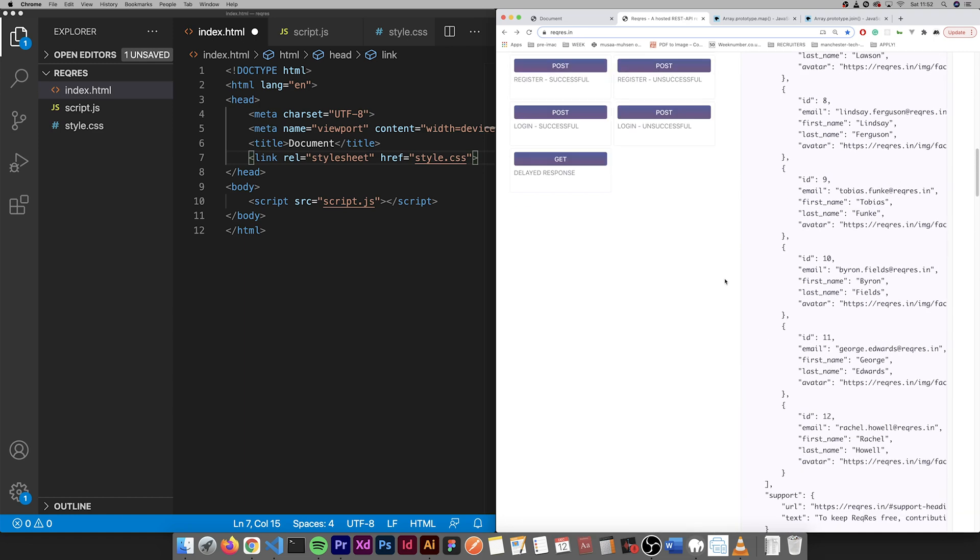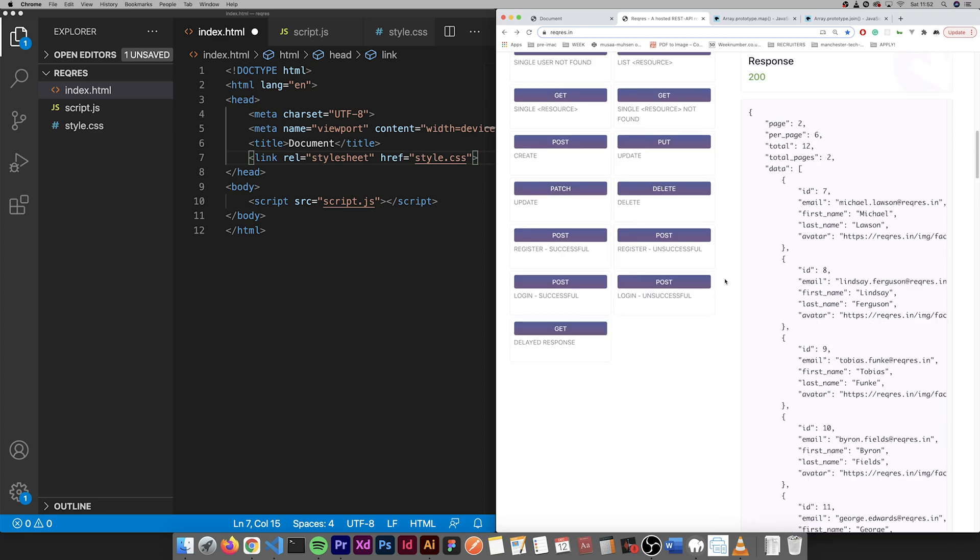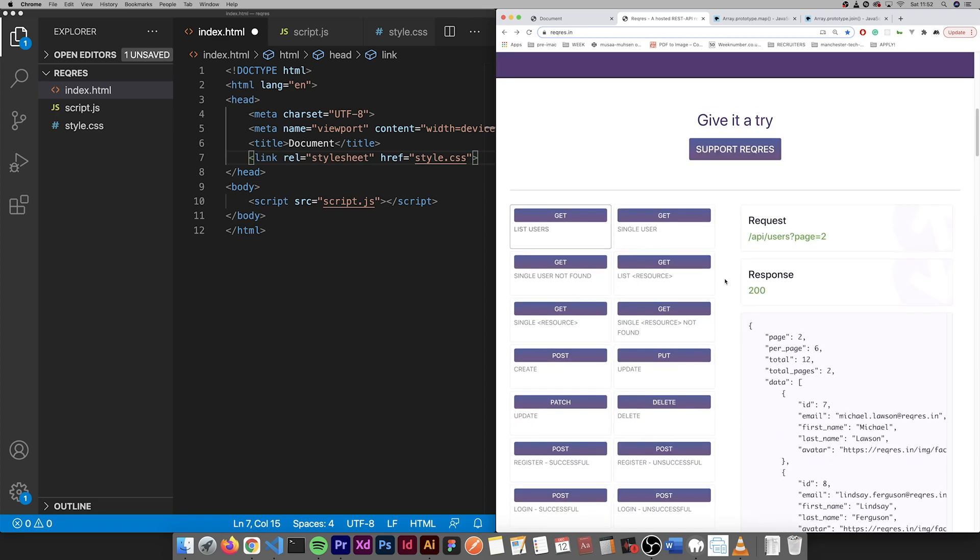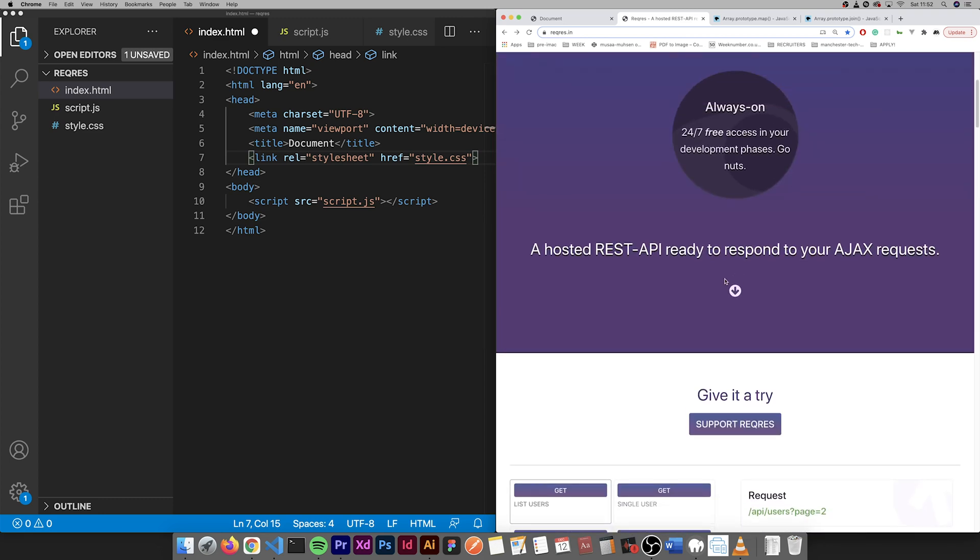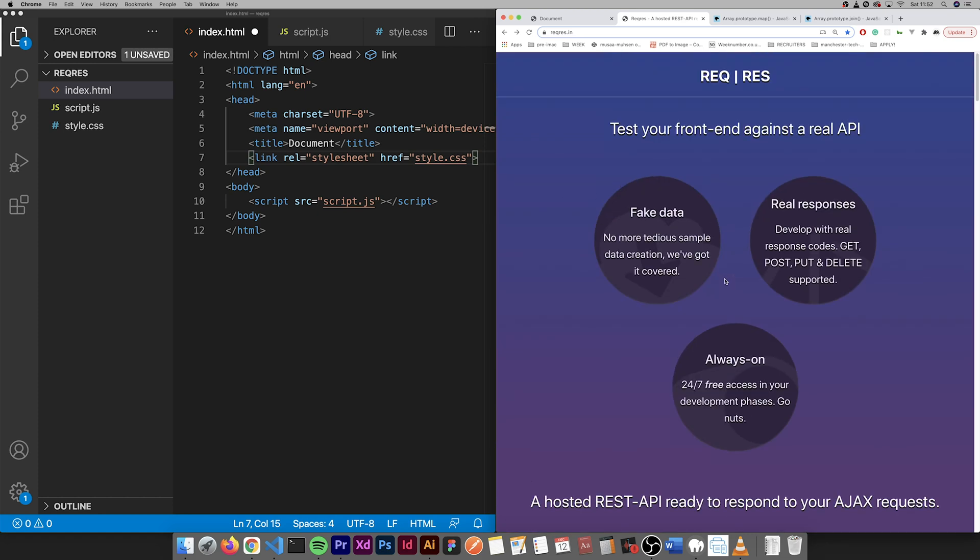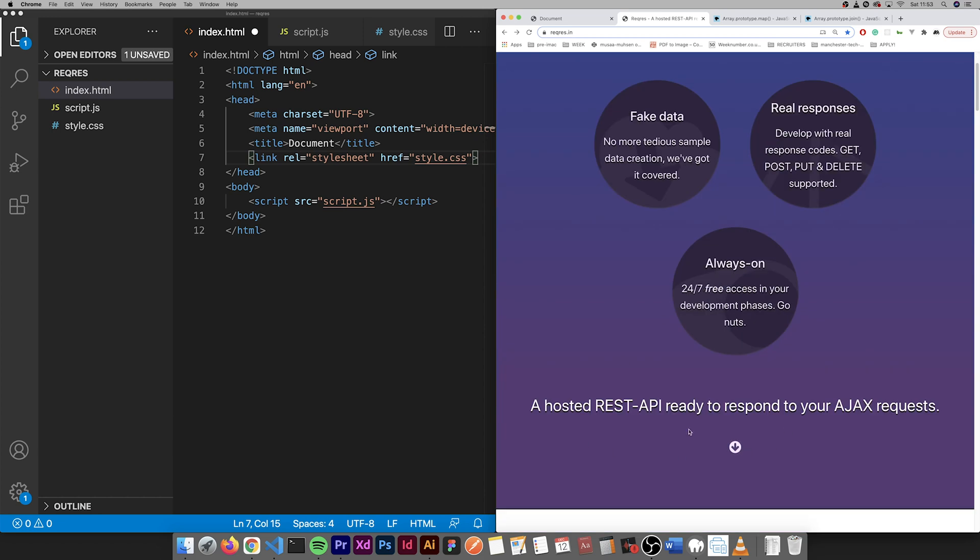In terms of technology we'll be using just plain old JavaScript including the fetch API and some CSS for styling of course. Hopefully you'll learn something from this tutorial. Okay, let's begin.